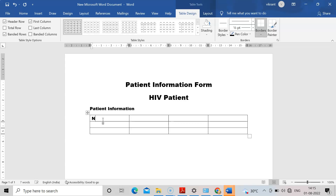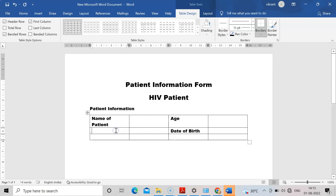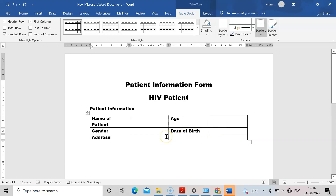The first column is 'Name of Patient'. The next column is 'Date of Birth'. Then I will write 'Gender', and the last column is 'Address'. You can also add more fields like contact number in the patient information section.